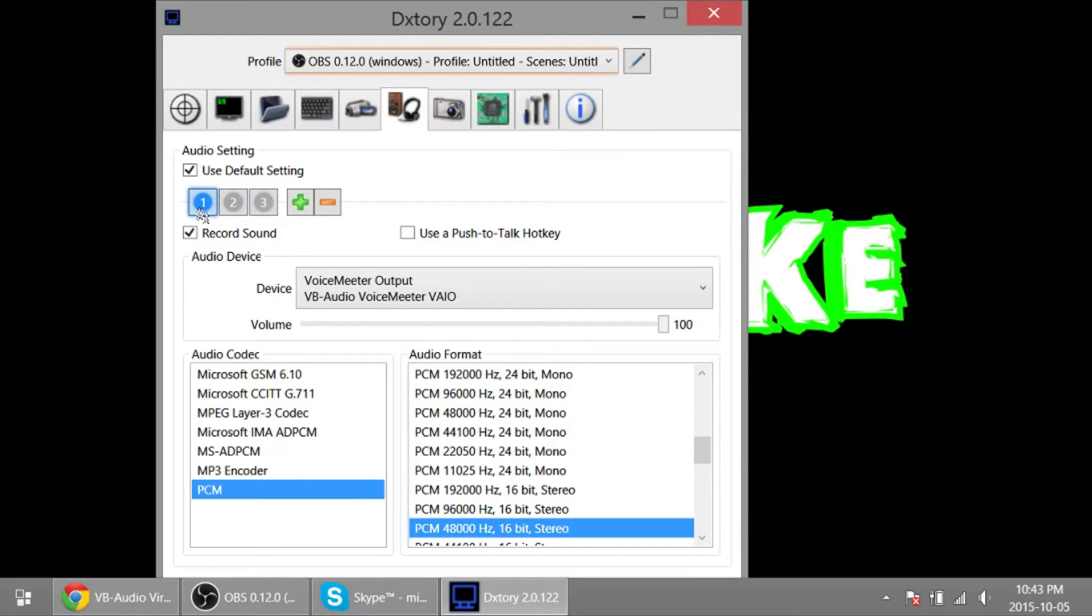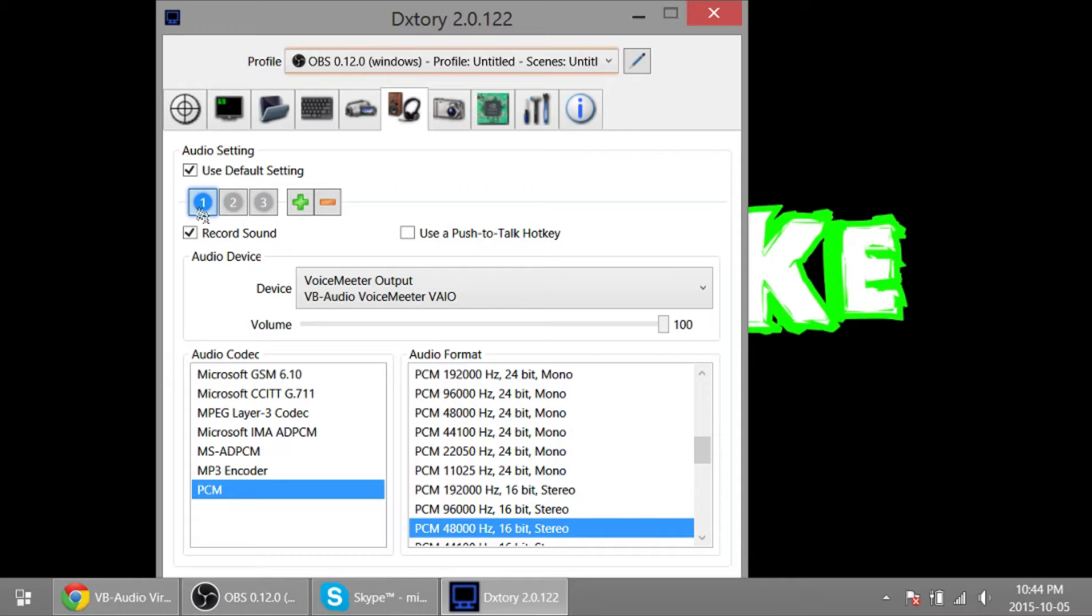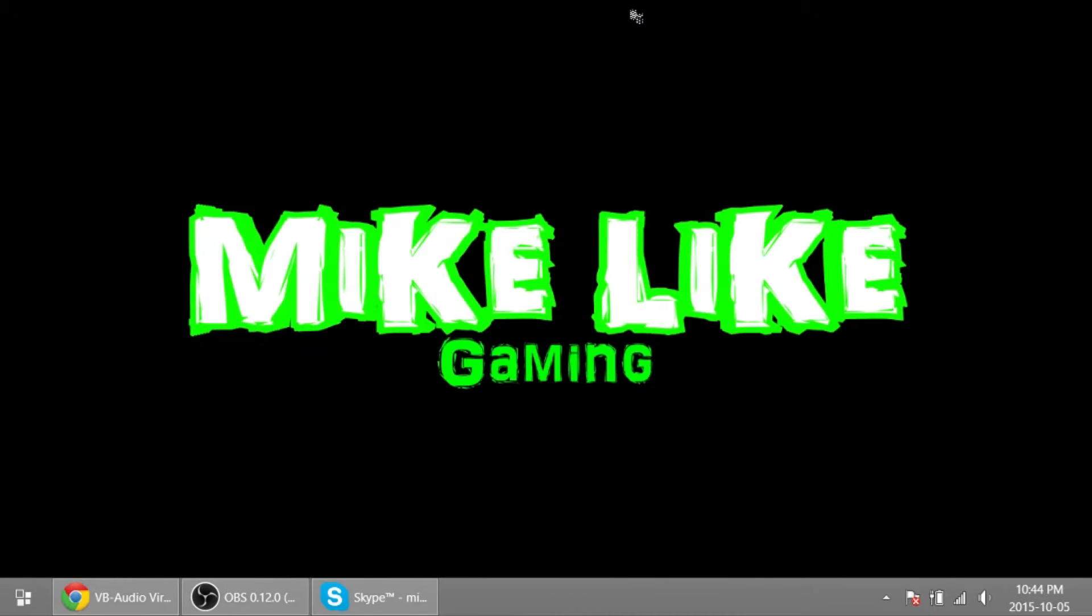The problem is that your Skype call gets mixed in with your game audio, and that's less than ideal for a bunch of reasons. It makes editing difficult, and it would be better if they were on separate tracks. I've had a bad experience where I was playing a game and my game audio was too loud. I didn't notice it and it completely drowned out my friends' voices, and the audio was pretty well unusable and I couldn't do anything with the editing because it was all mixed together.